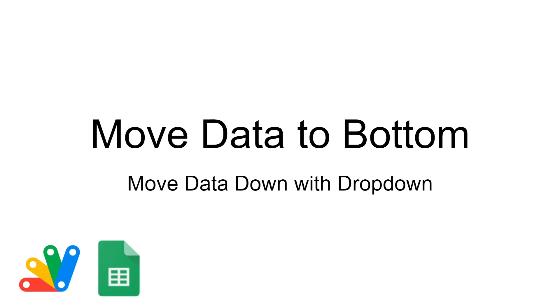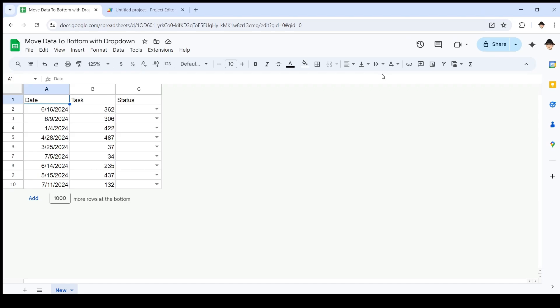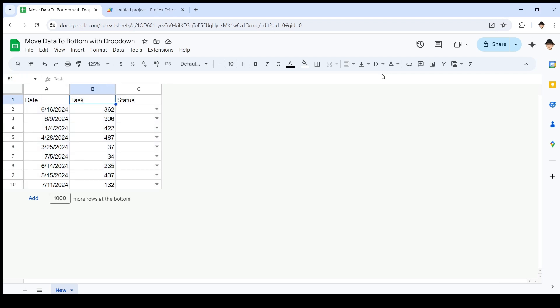Obviously you could use sort functions, which I've explored before, but sometimes you just want to move it down—that's what we're looking at here. Here's the data set I've already compiled. I just have a date, a task number, and a status. My statuses here are new and complete, really simple.